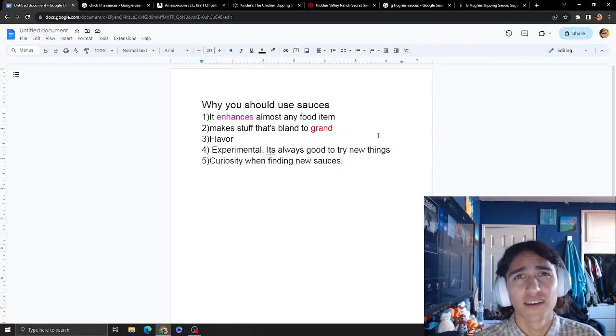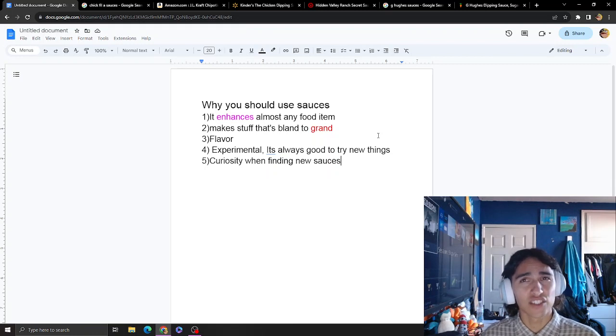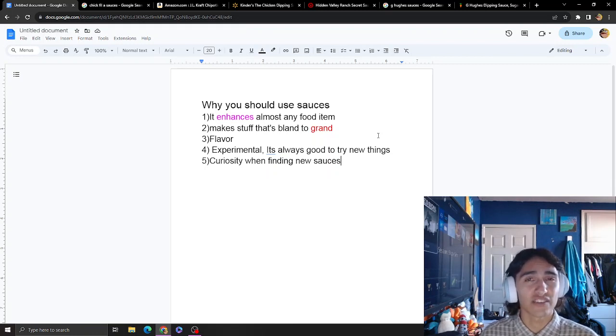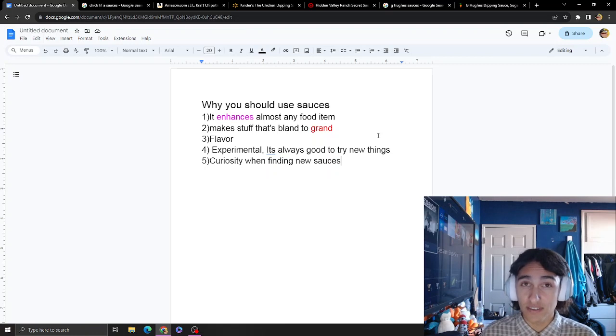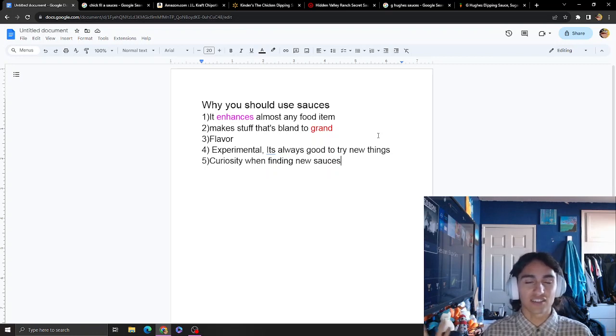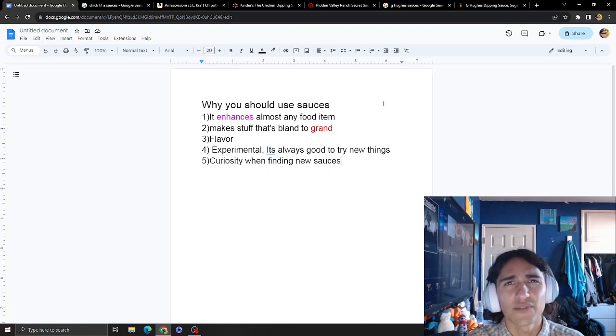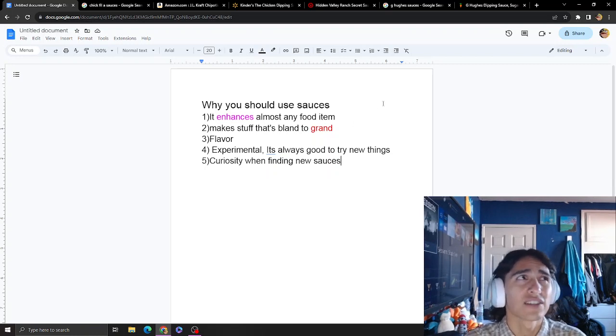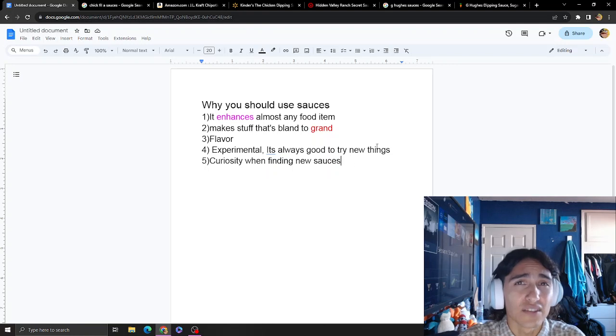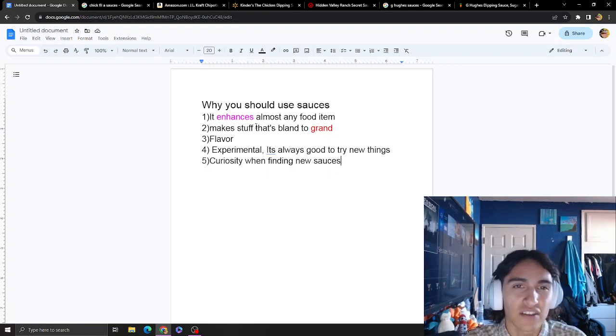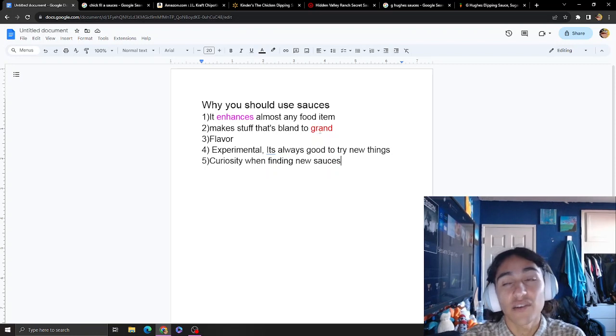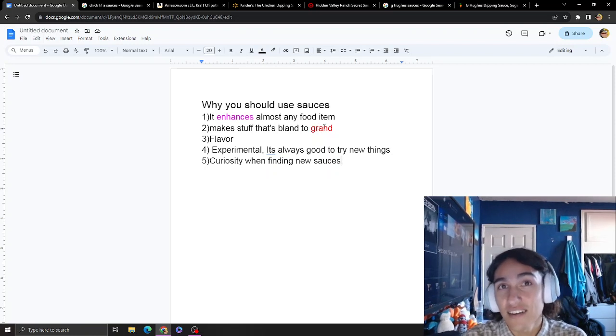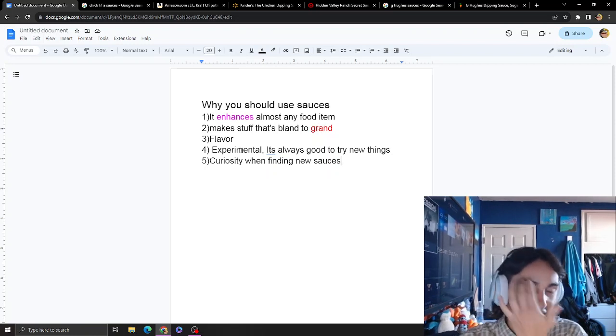Right now I just made an egg, cheese, sausage, and sour cream burrito, but I put some sauce in there and it enhanced it. It also makes sandwiches way better - like turkey, cheese, and mayo. If you put sauce, it makes stuff that's bland to grand.